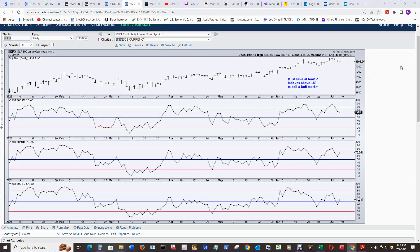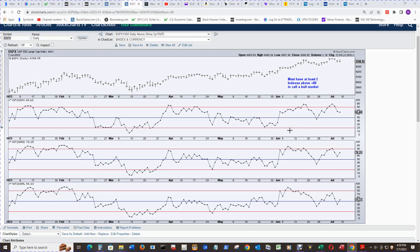Now we'll move on to the moving averages. And the rules stay the same here. It must have at least two indexes above positive 80 to call a bull market, or below negative 80 to call the bear market like back here.